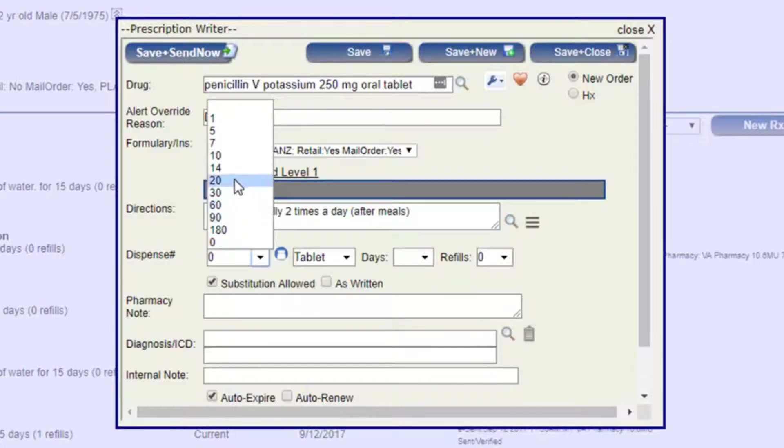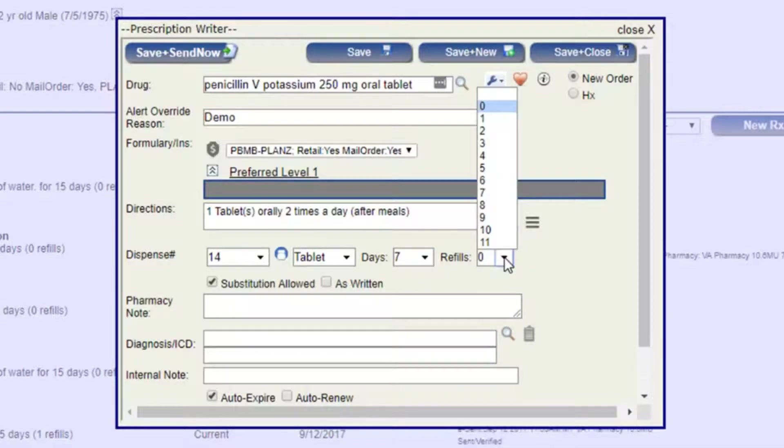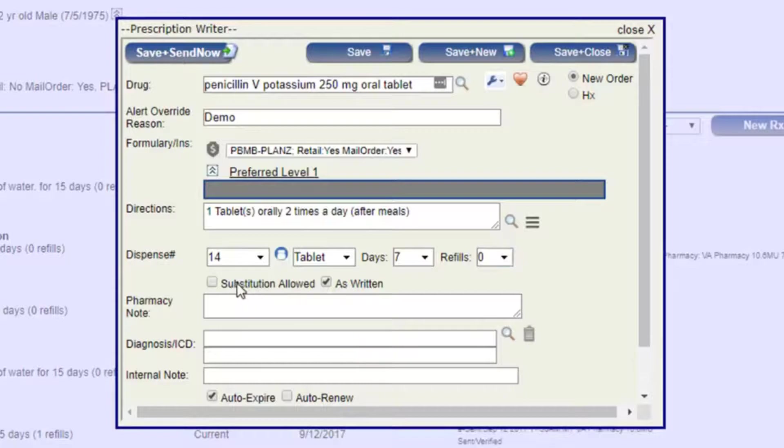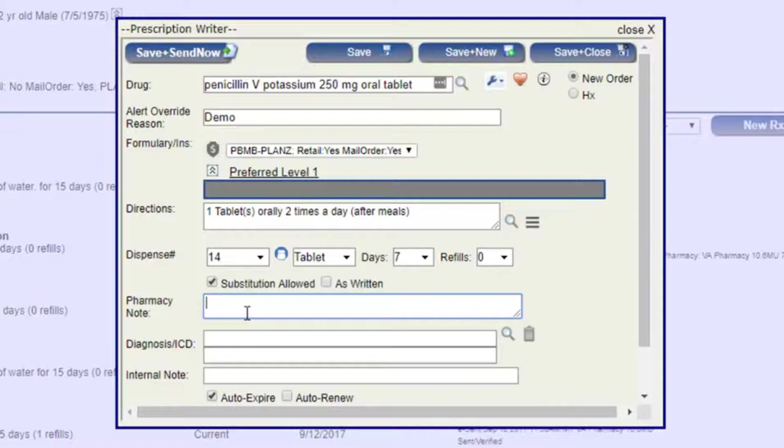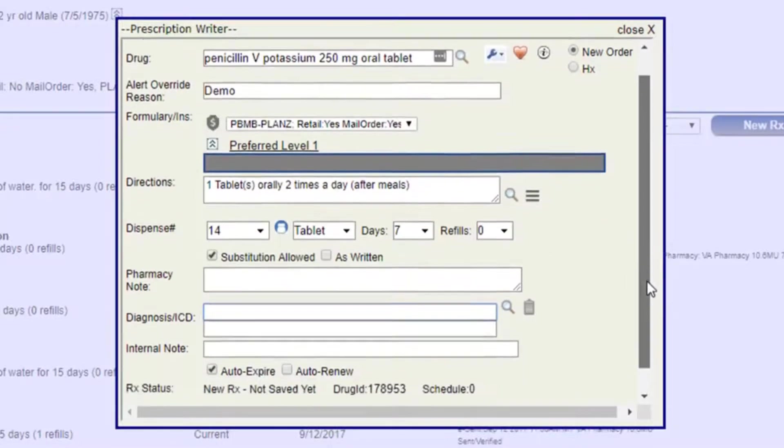Of course, we'll tell it how many tablets to dispense and how many days, number of refills, substitutions or as written. And then if you need to write a note for the pharmacy, that can be entered here. If this is only for the pharmacy, it won't be seen by the patient. Diagnosis and ICD, you really don't need to worry about with AltaPoint Health Builder. This is more for other systems or people who use the MD Toolbox ePrescribe all by itself.